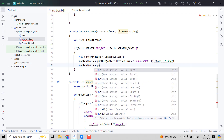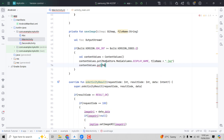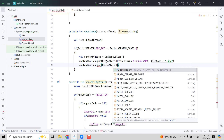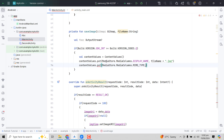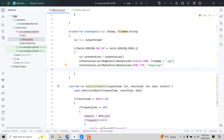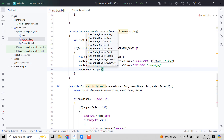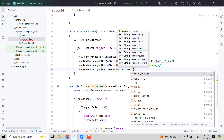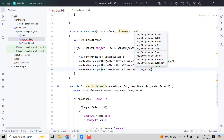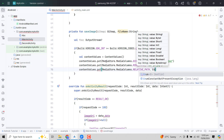Then we put the MIME type: contentValues.put(MediaStore.MediaColumns.MIME_TYPE, "image/jpg"). Then we put the relative path: contentValues.put(MediaStore.MediaColumns.RELATIVE_PATH, Environment.DIRECTORY_PICTURES + "/FolderName").